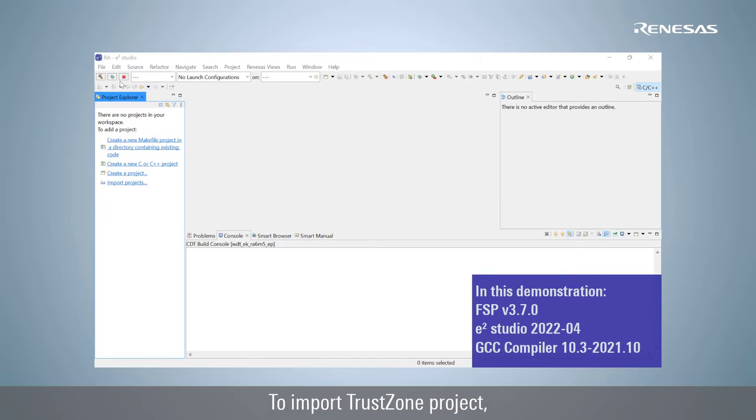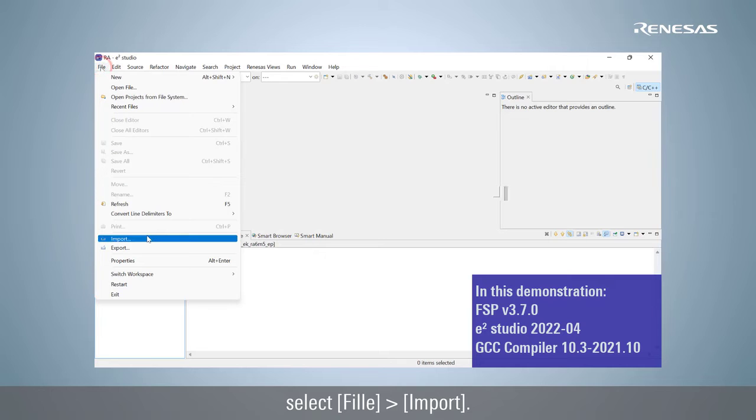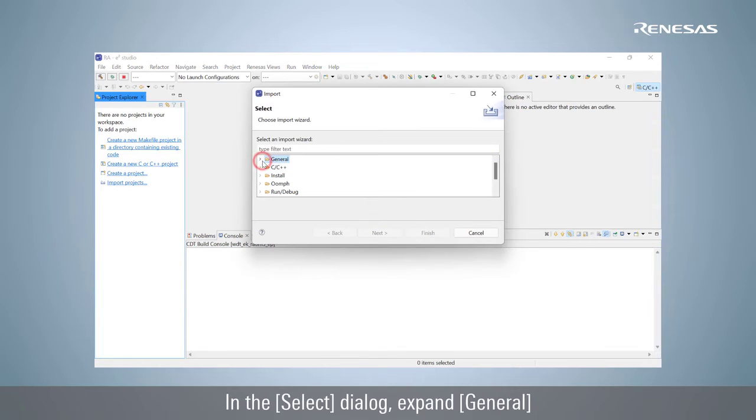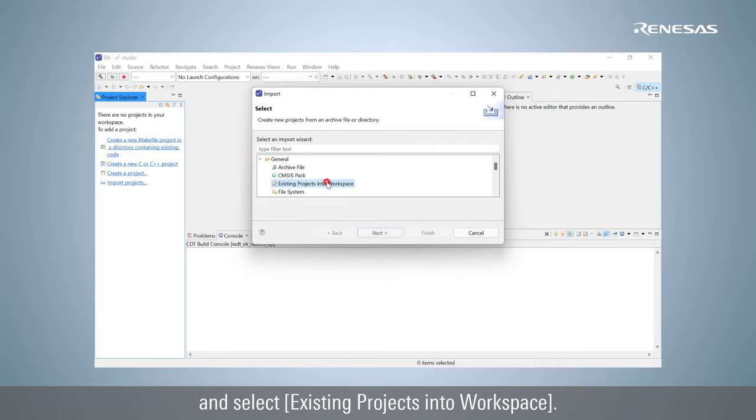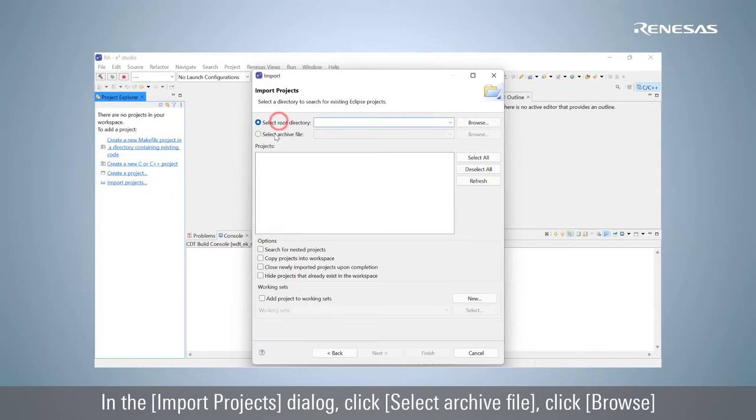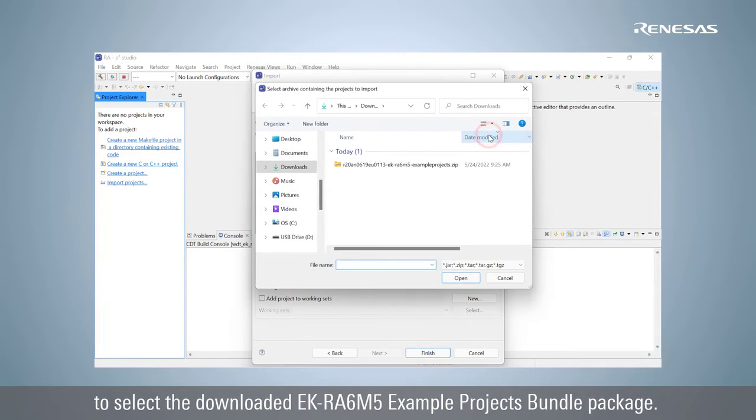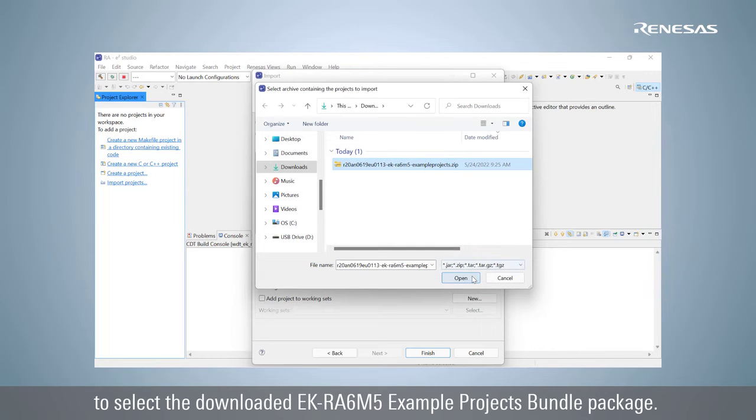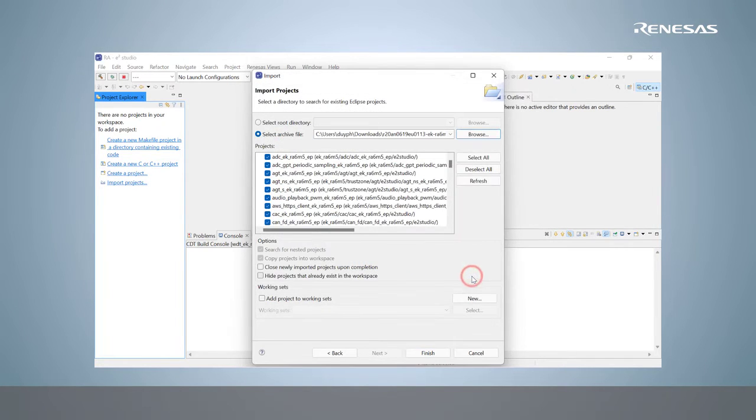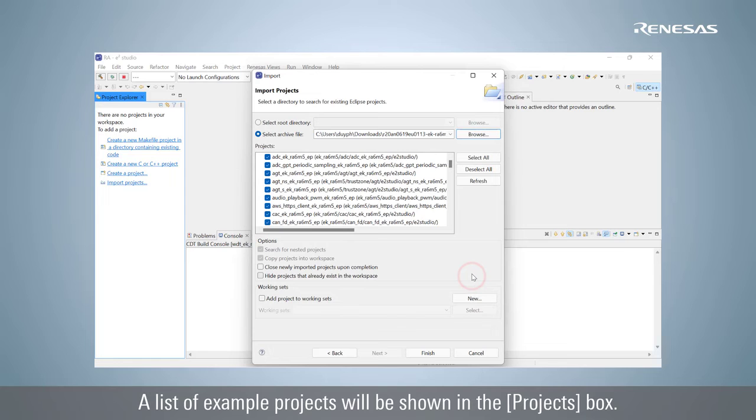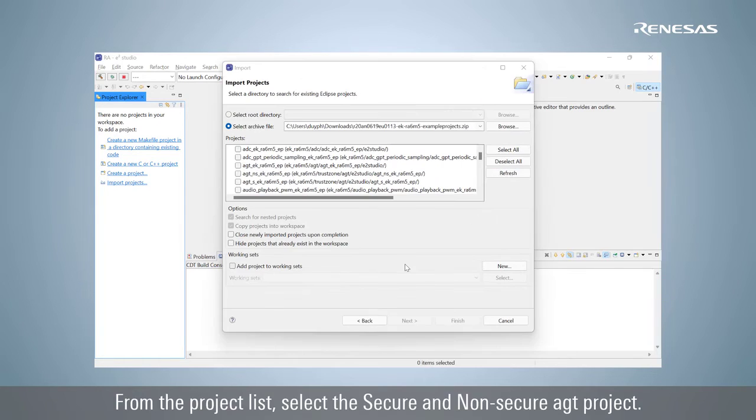To import TrustZone project, select File, Import. In the Select dialog, expand General and select Existing Projects into Workspace. In the Import Projects dialog, click Select Archive File, then click Browse to select the downloaded EK-RA6M5 example projects bundle package. A list of example projects will be shown in the Projects box.